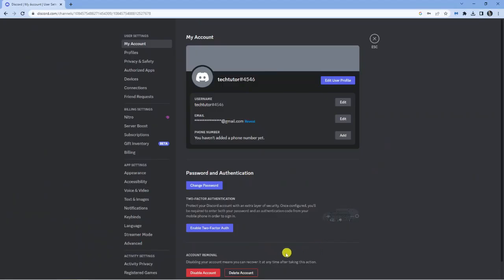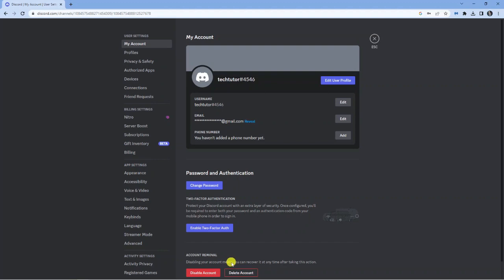There's two options available: you can either disable your account or delete your account. The difference is, if you disable your account, you can actually recover your account.